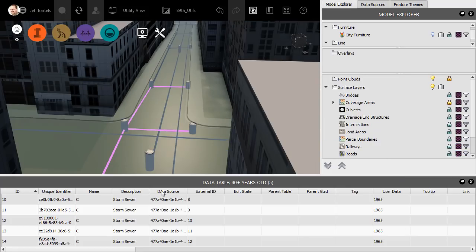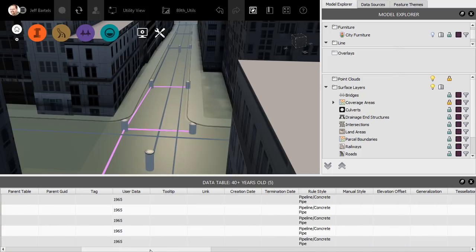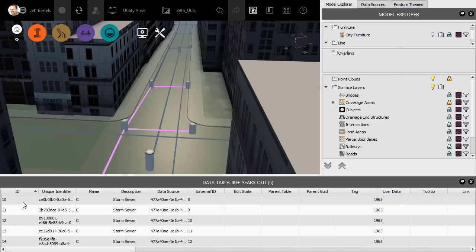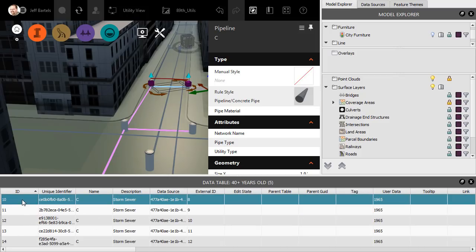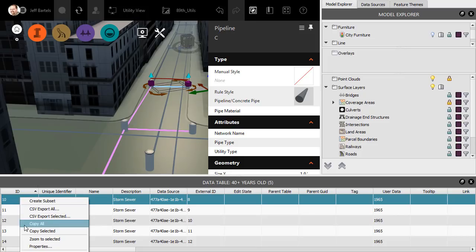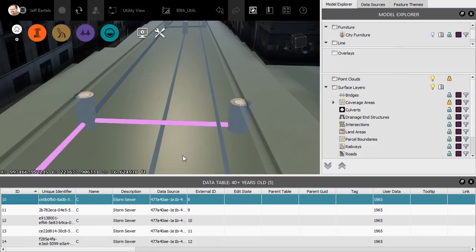In this case, it's showing me all of the object data associated with the storm pipes that are more than 40 years old. Using this slider, I can drag back and forth to review the values. If I select a row in the table, it will select that object in the model. If I right-click, I can export the data for this object or for the entire table. I can also come down and zoom directly to the object in the model. I'm going to press Escape to deselect, and then we'll close the data table.